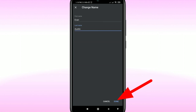For example, I want to change my name to 'Ivan Austin.' After entering the name, click 'Done' and your name will be updated. One important thing to remember: you can only change your Gmail account name three times within 90 days.